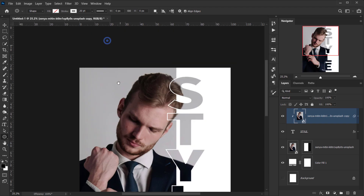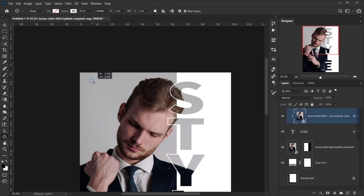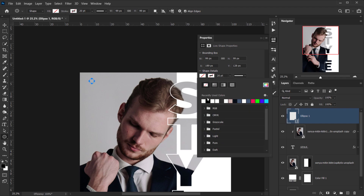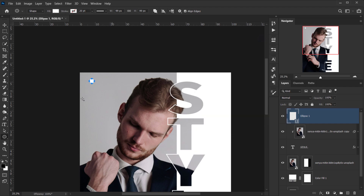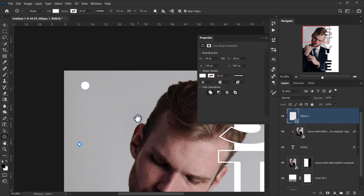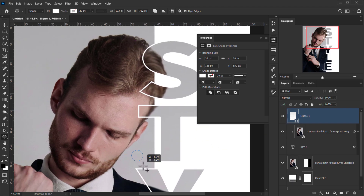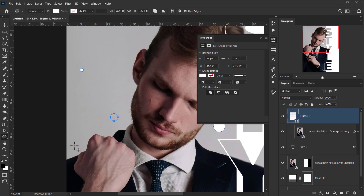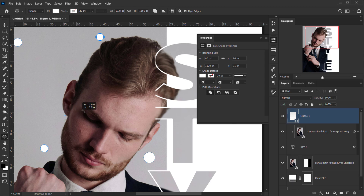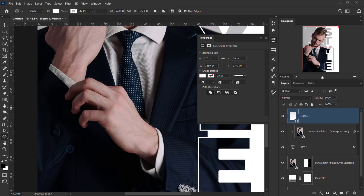Next, let's add some shapes. I'll go to the Ellipse tool and start adding circles. I'll click while holding Shift to keep them perfectly circular. I'll make sure the stroke is none and the fill is set to white. I'll hold Shift to add multiple shapes to the same layer — a small circle here, a bigger one there, and a few more in different spots around the composition.